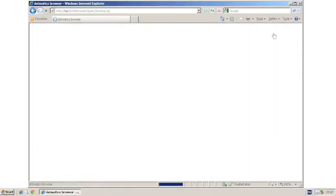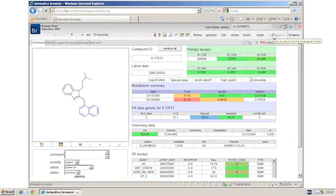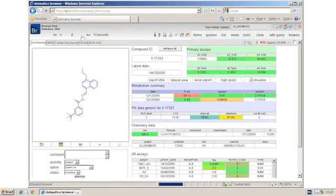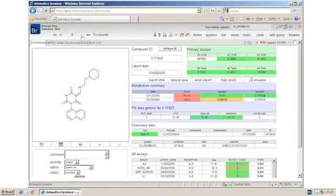This will retrieve a list of compounds that meet those query criteria. I can step through these compounds one record at a time.